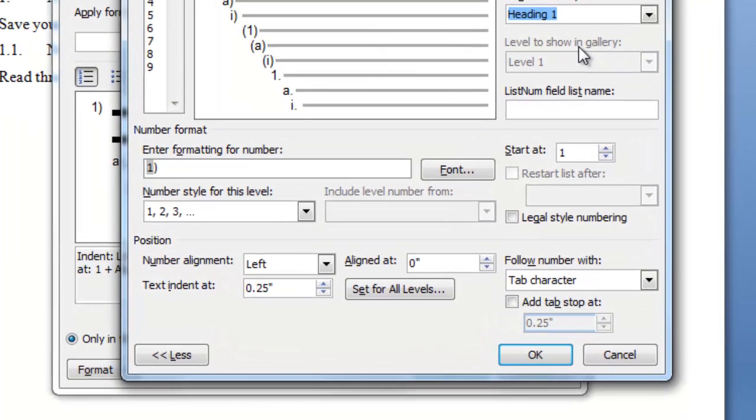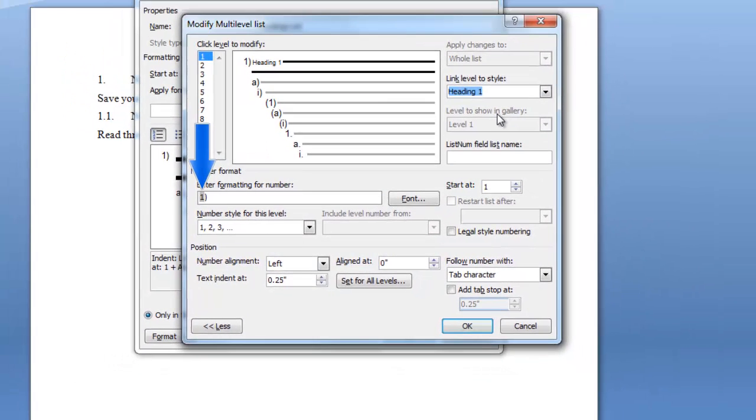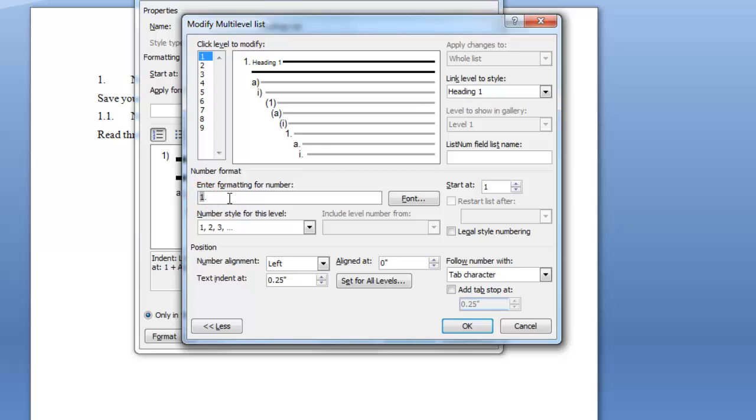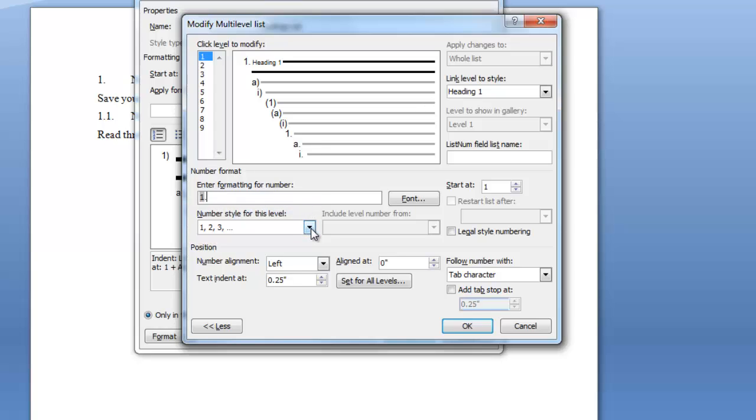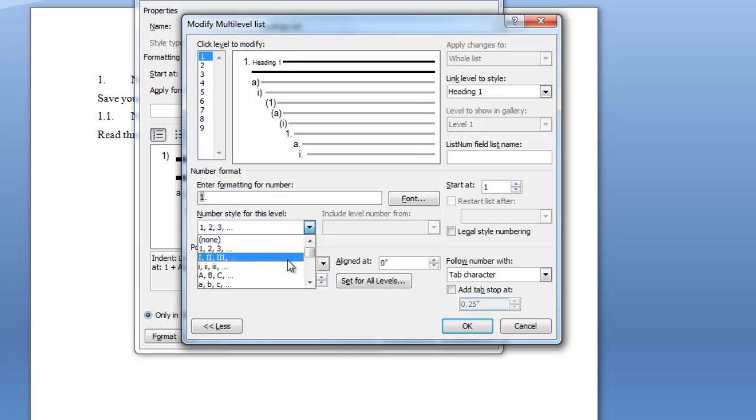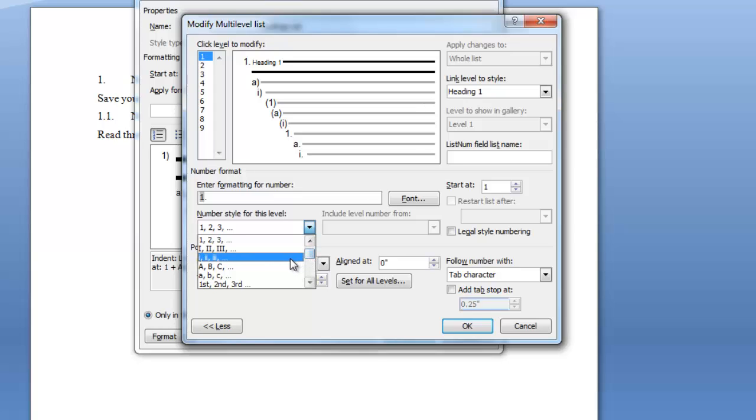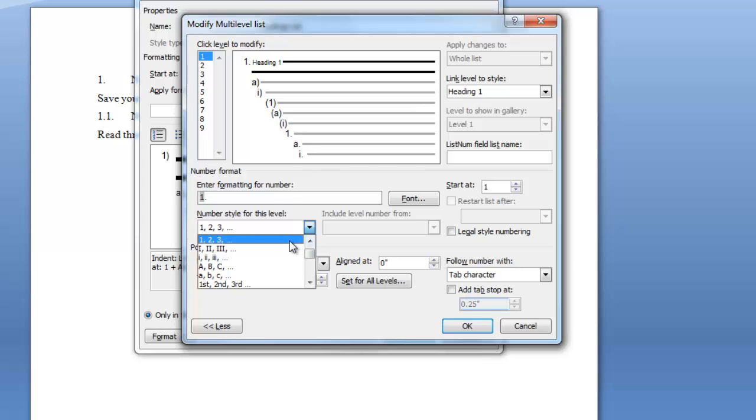Next we want to format some of the characteristics of this number. I don't want a parenthesis. I want a period so I'm going to delete the parenthesis and I'm going to put in a period. This number one is currently a field code and you don't want to delete it. This field right here is the number style for this level. If you click the down arrow it can give you other choices. You don't have to start with the number. Some of the other choices are Roman numerals or letters but there are many more. We're going to start with the numbers.